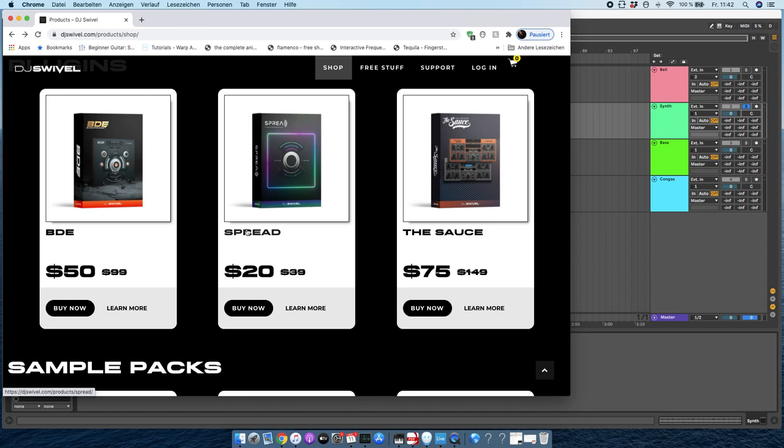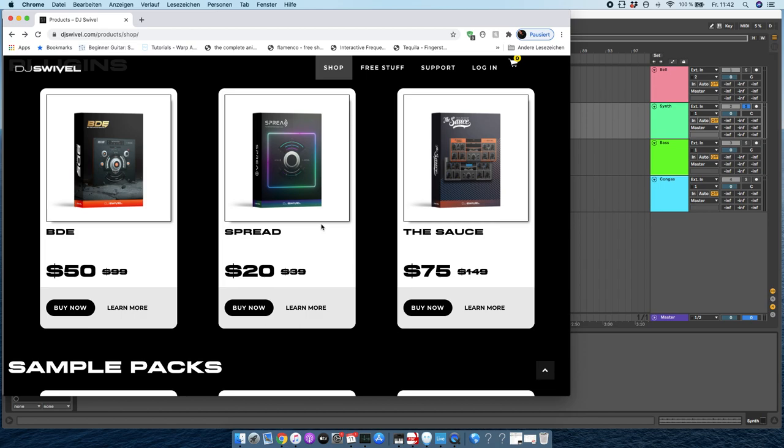This is called Spread from DJ Swivel. I feel obliged to check out some of his other plugins as well. There's also The Sauce. I think you've heard about that.